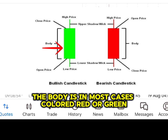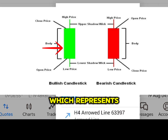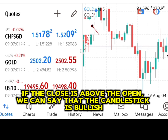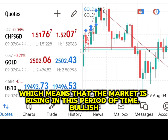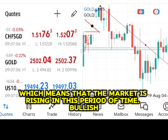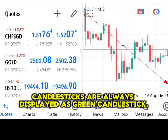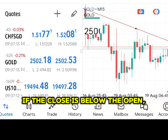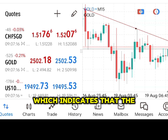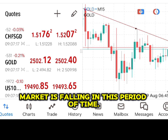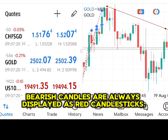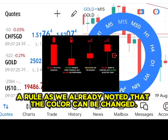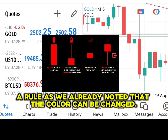The body is in most cases colored red or green, which represents sellers and buyers respectively. If the close is above the open, we can say that the candlestick is bullish, which means that the market is rising in this period of time. Bullish candlesticks are always displayed as green. If the close is below the open, we can say that the candlestick is bearish, which indicates that the market is falling in this period of time. Bearish candles are always displayed as red candlesticks. But this is not a rule, as the color can be changed.